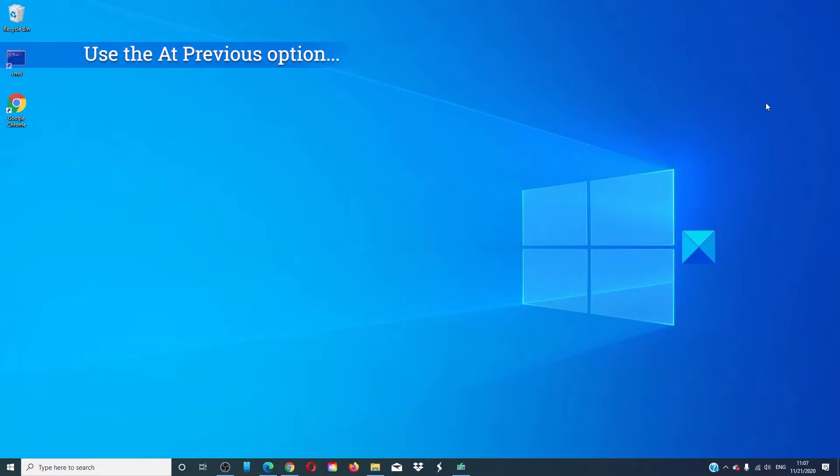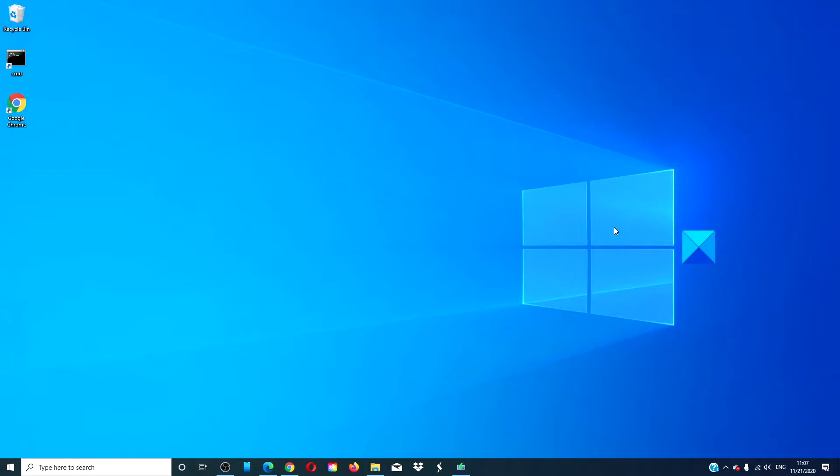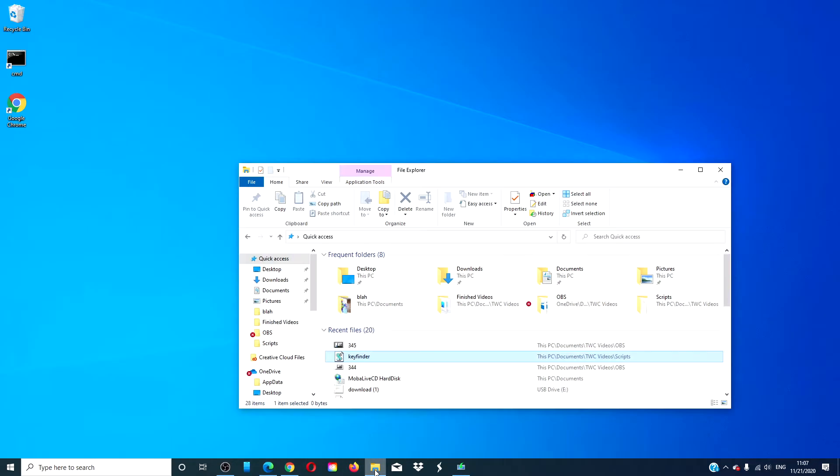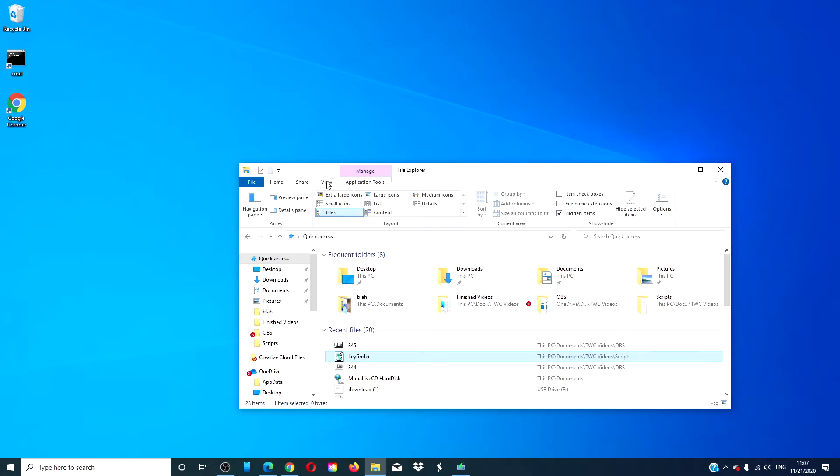Then, let's look at using the previous folder windows at login option. Open the File Explorer. Go to View, then go to Options.